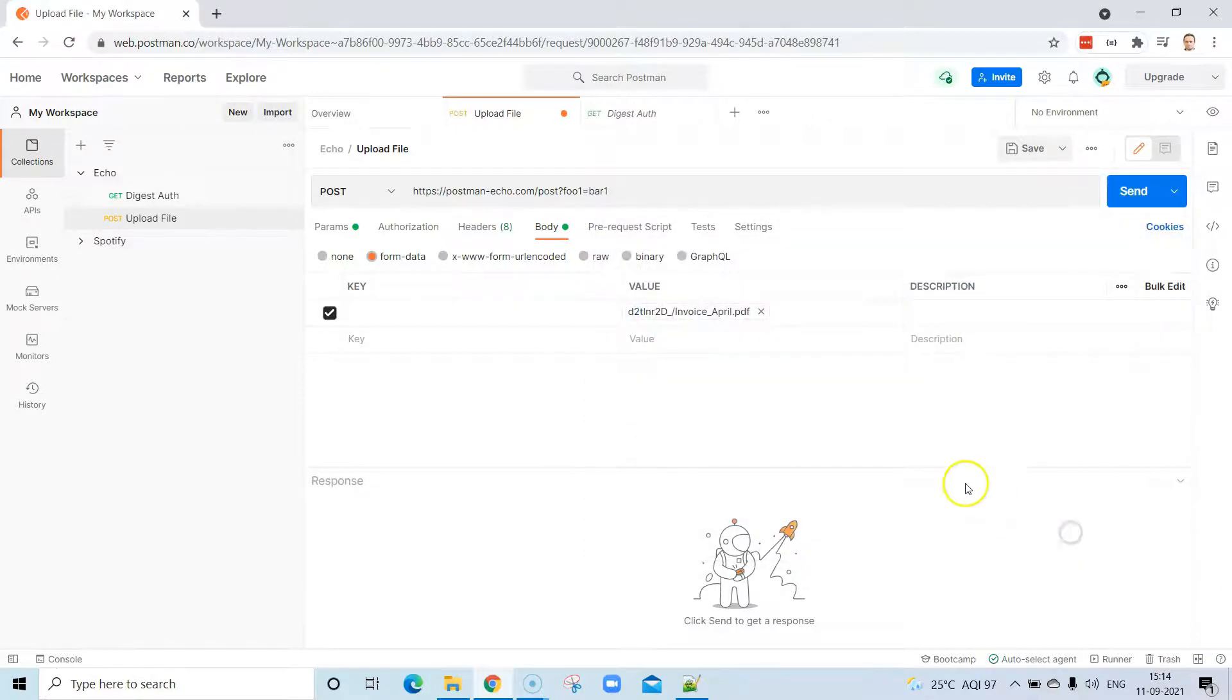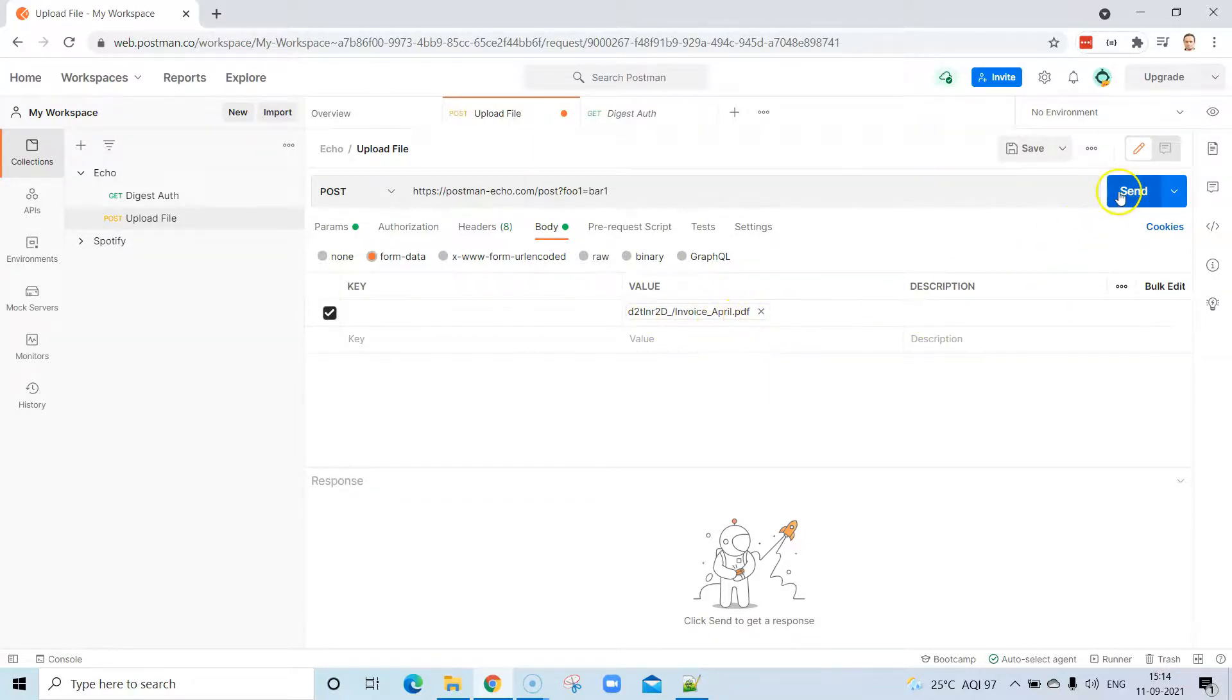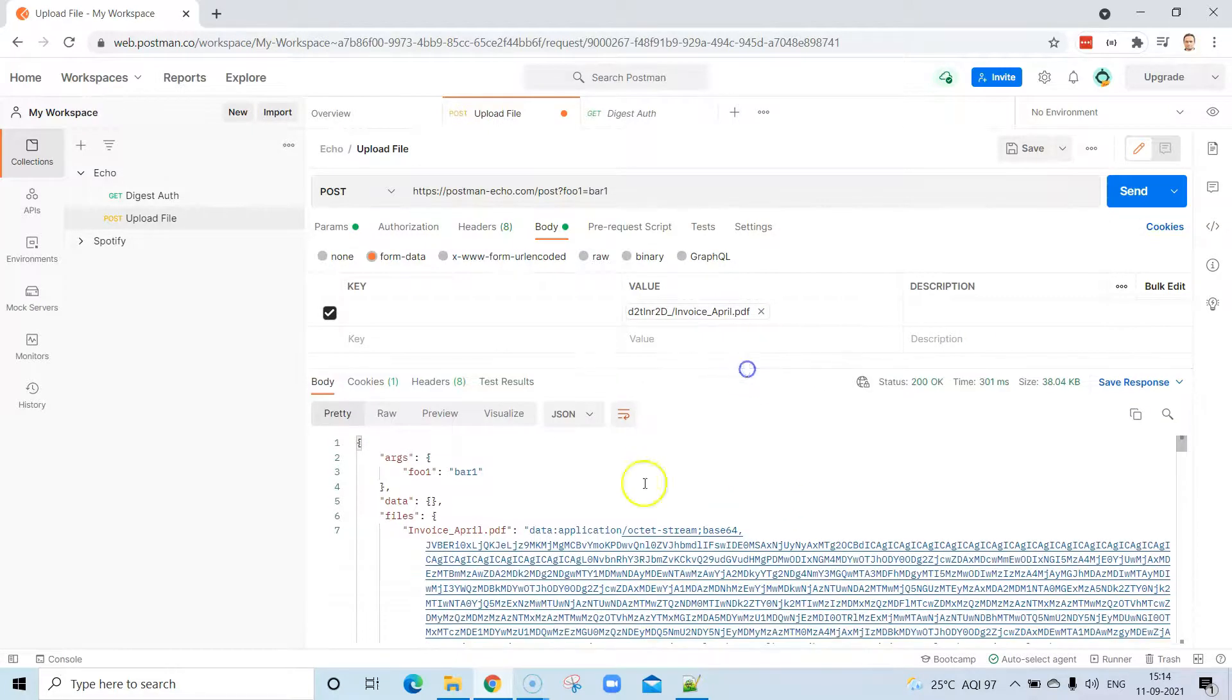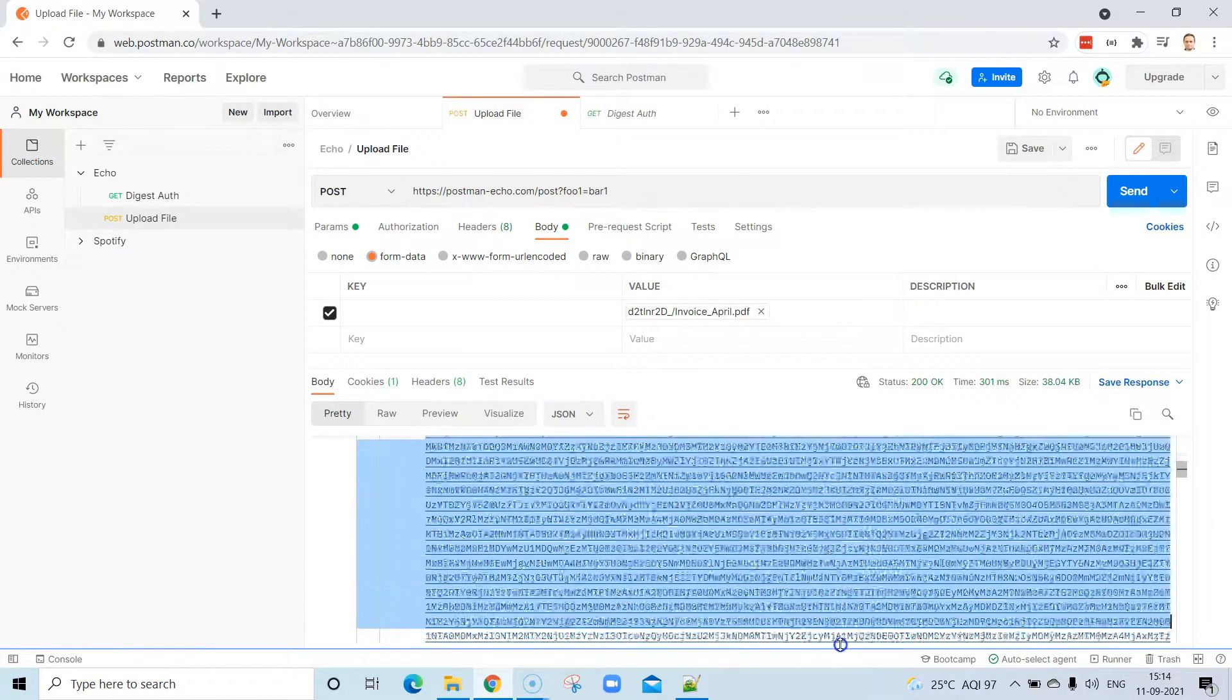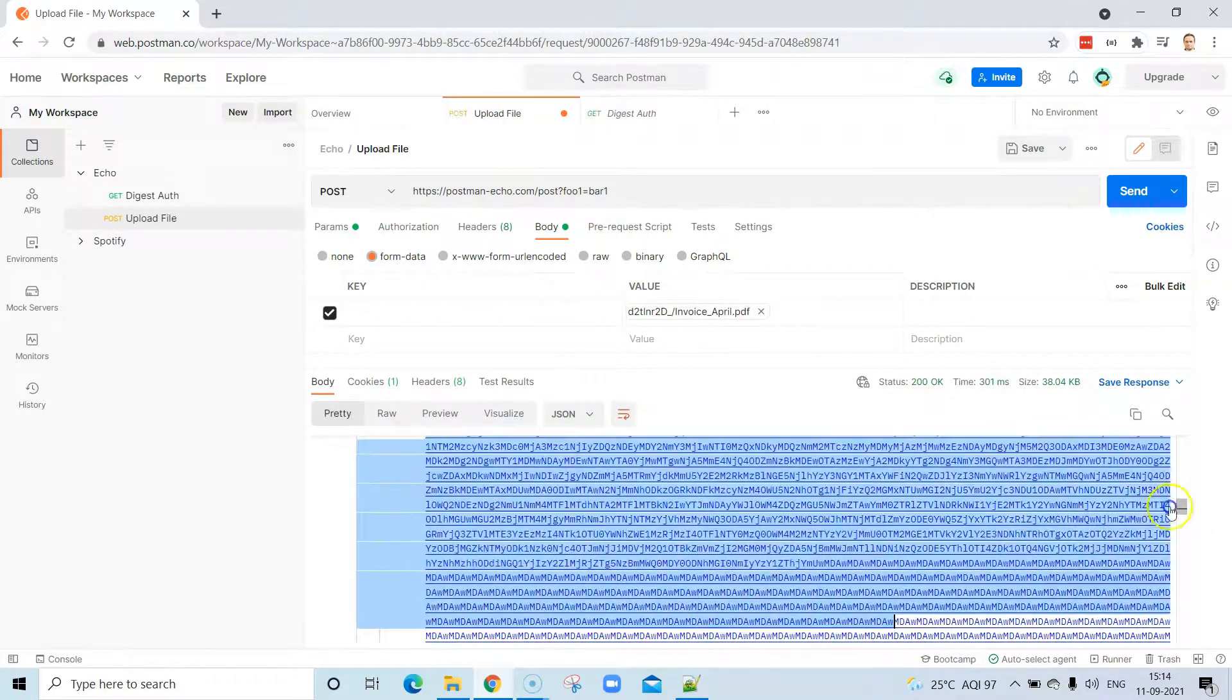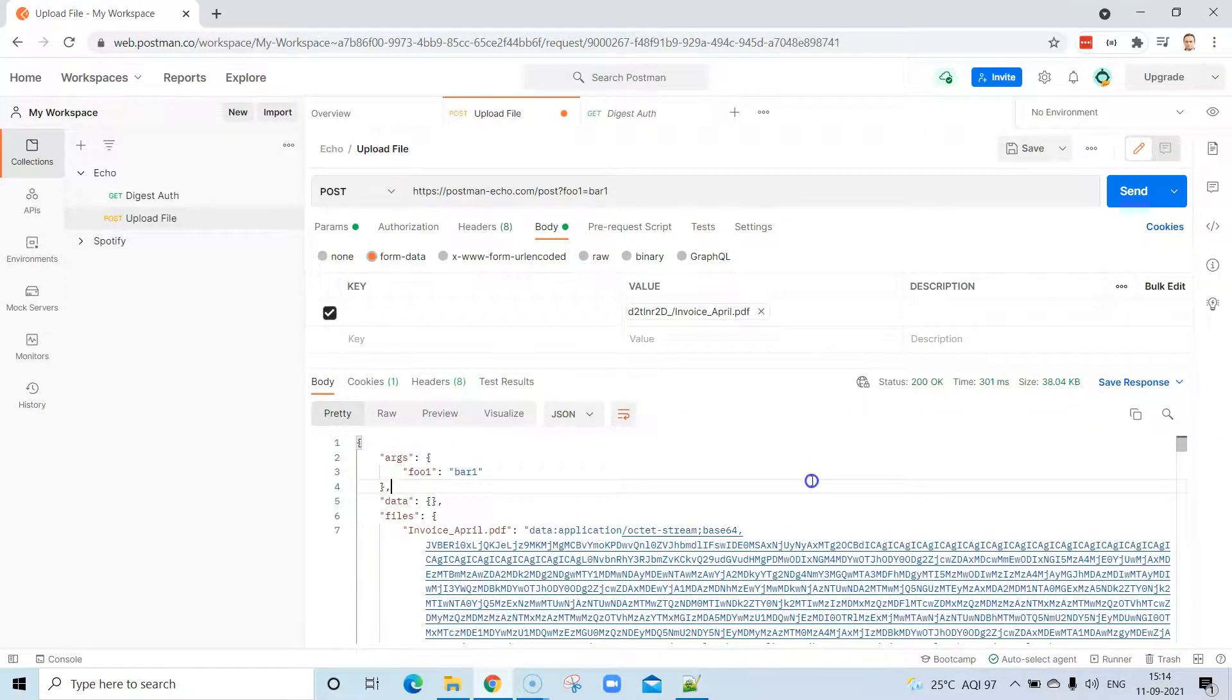Once you select that file, now we can send this request and you will see in the response back, this will return you the same file and its content. It's a pretty simple API request so it is not doing much here, but if you have a particular API request which can process a particular file and then return back the proper response, then this is the way to do it.